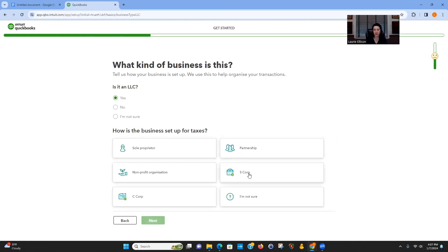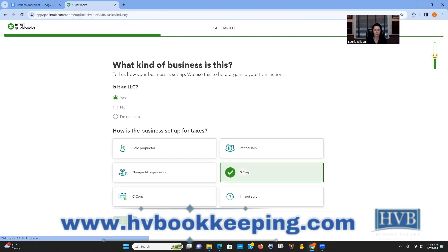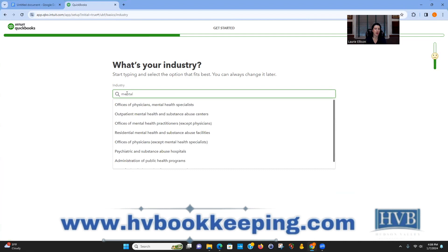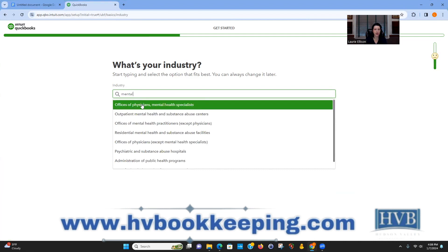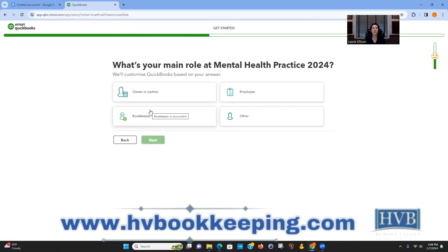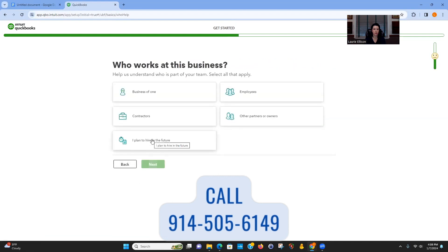It will ask if you're a sole proprietor, partnership, S-corp, or non-profit. We wouldn't be a non-profit — you could be an S-corp, sole proprietor, partnership, or C-corp. I'm going to select S-corp. Next, pick the industry: Offices of Physicians, Mental Health Specialists. This can help build your chart of accounts, which is like a set of codes for your income and expenses. For now, we're going to say you have no employees — a business of one.